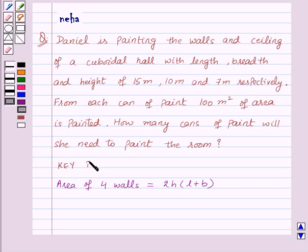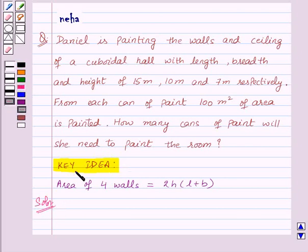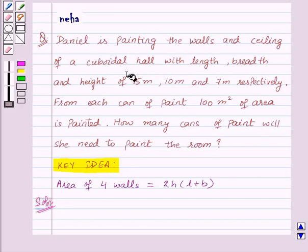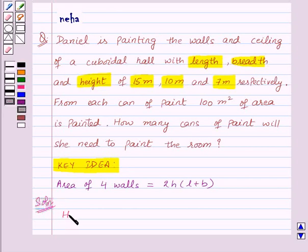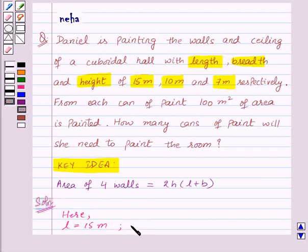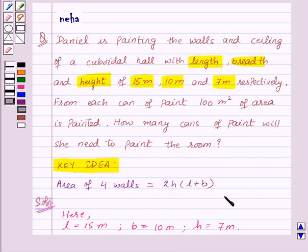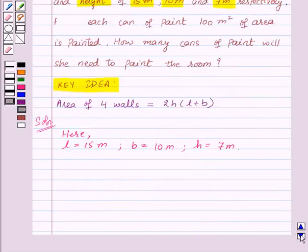Now let's see the solution. In this question we are given the length, breadth, and height as 15 meters, 10 meters, and 7 meters. So length L = 15 meters, breadth B = 10 meters, and height H = 7 meters. Let us find the area of 4 walls first.